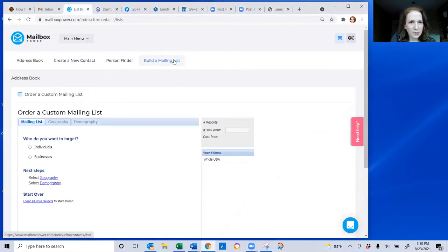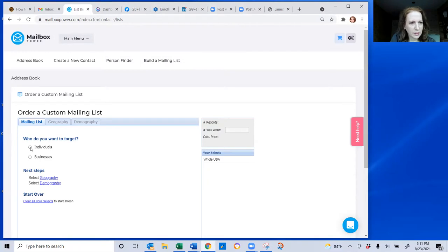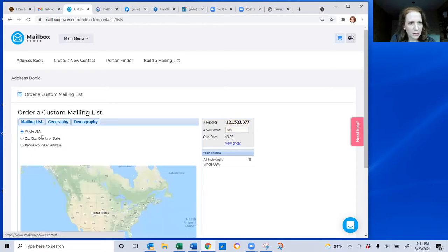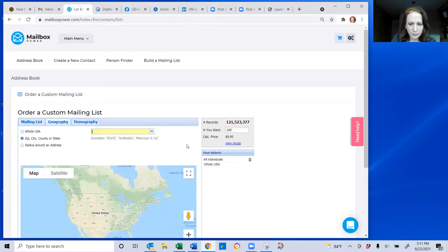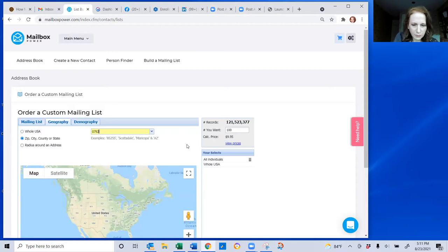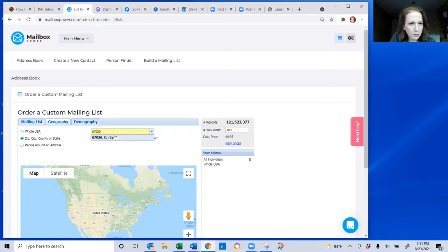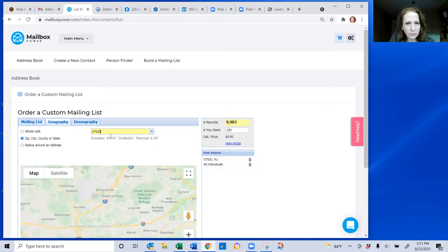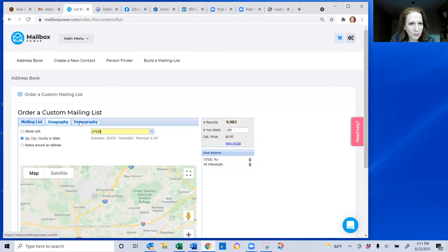I clicked the build a mailing list feature and I'm going to come over here and select individuals. Now there's going to be lots of people in here so I'm going to narrow down by geography. I'm going to pick a zip code. And there's still quite a bit of people in that area.